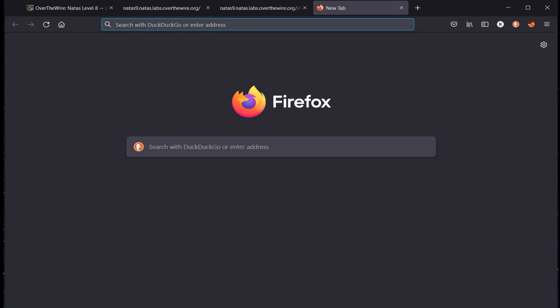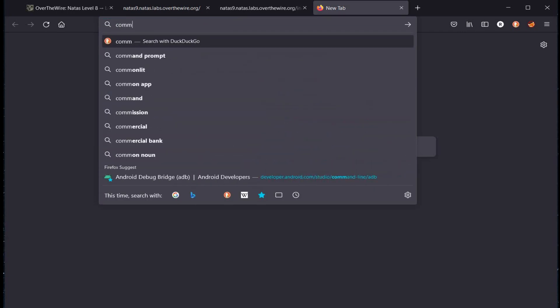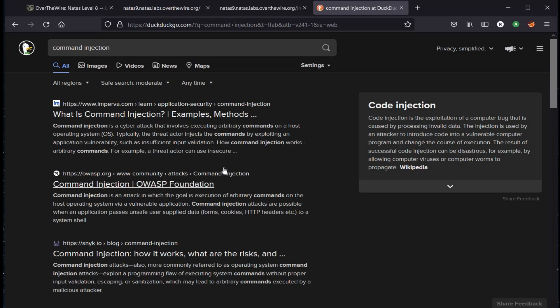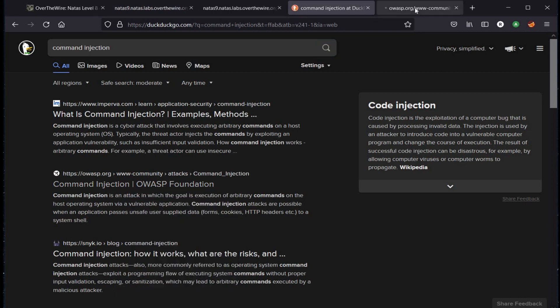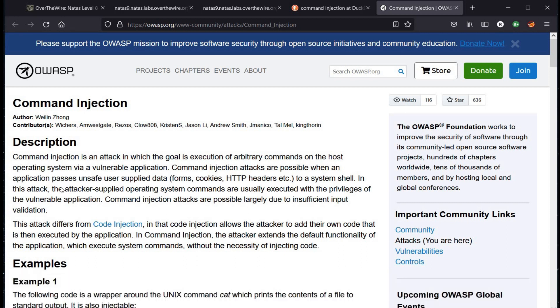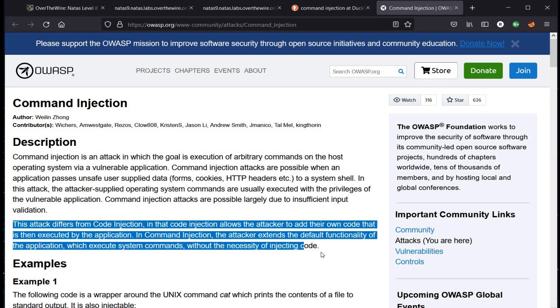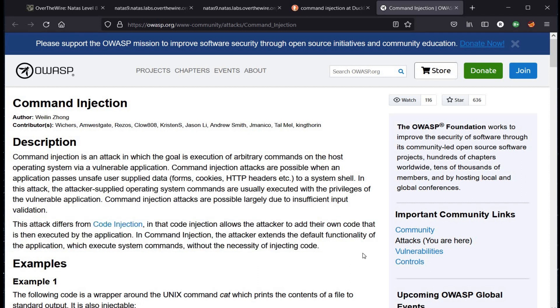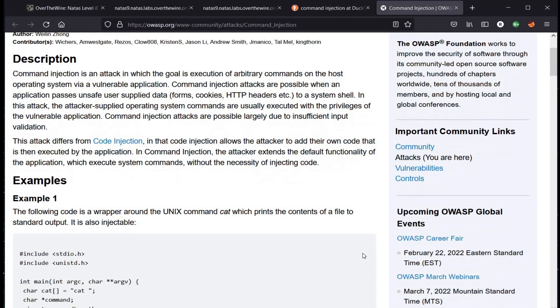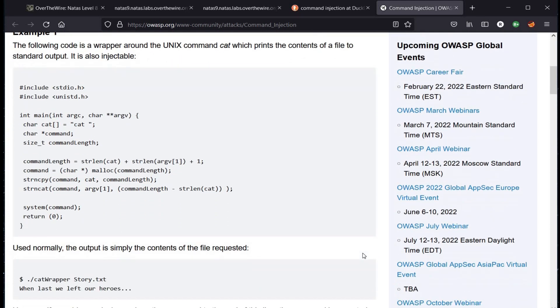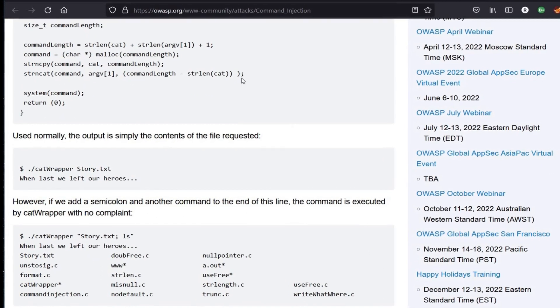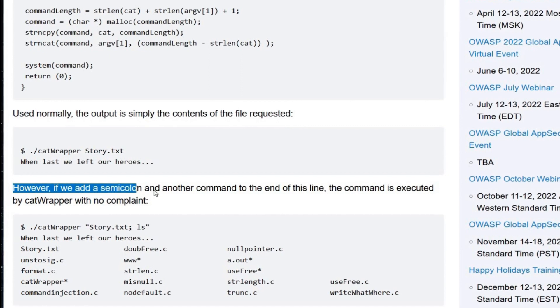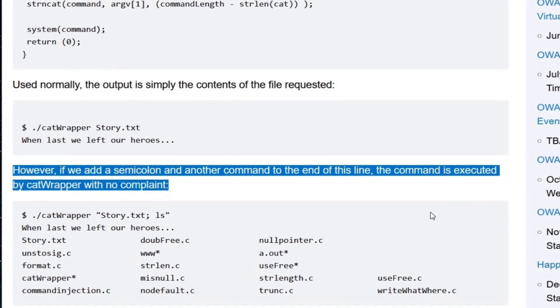Open a new tab and search for command injection. If you don't know about command injection, here's a brief description. If we add semicolon and add another command to the end of this line, the command is executed by cat wrapper with no complaint.